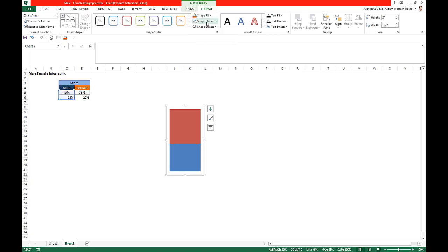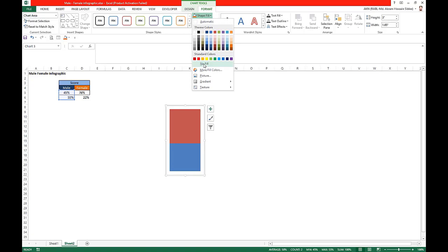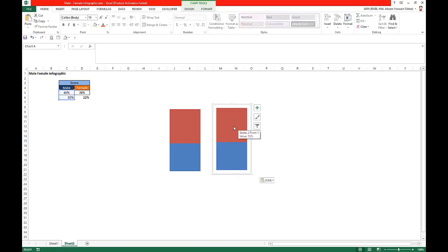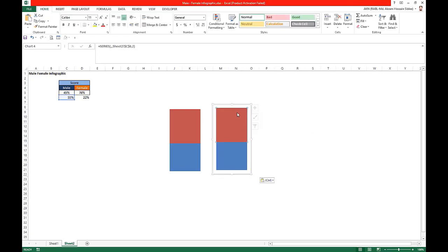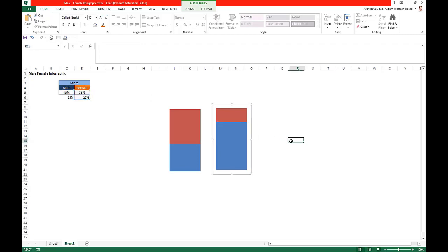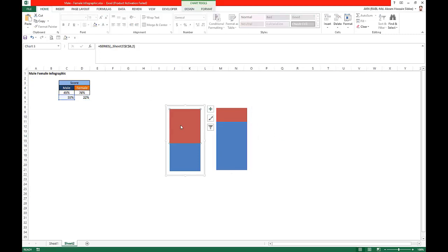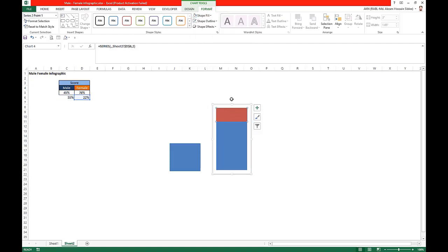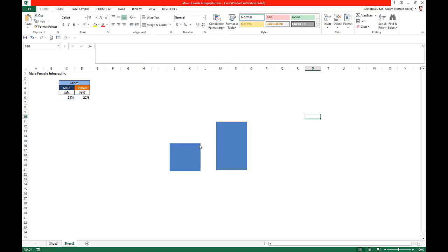Go to Format, set shape outline to no outline and shape fill to no fill. We copy the same chart for the female. Here our data is for the male, but I will need the female data. This is the rest part.